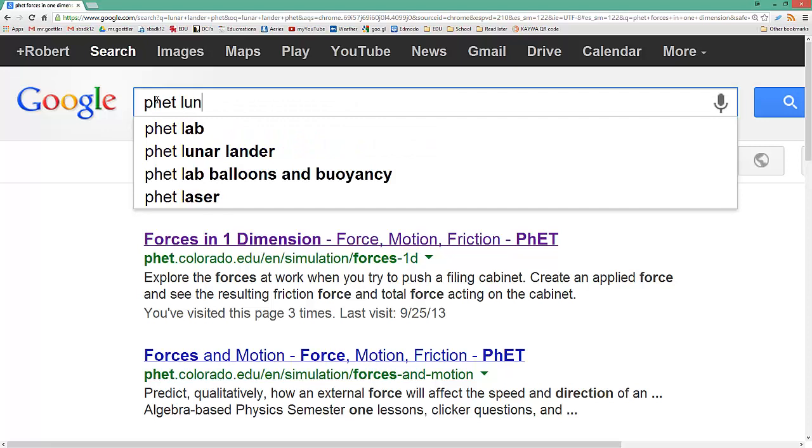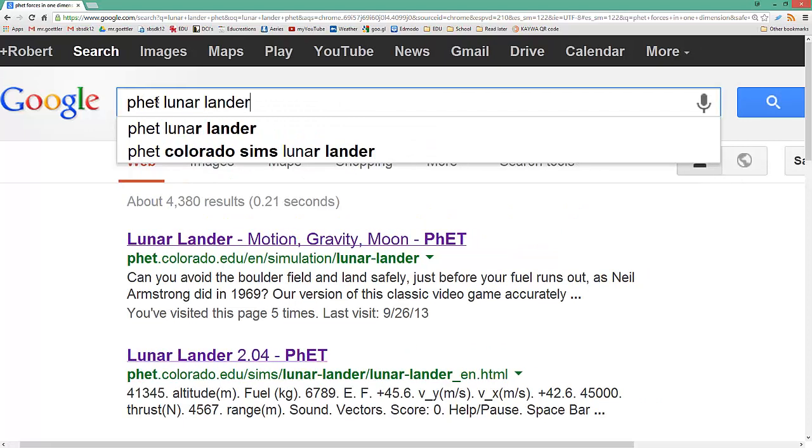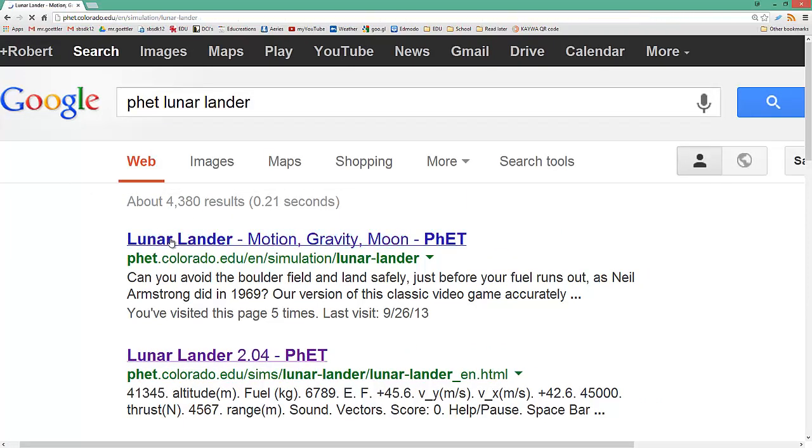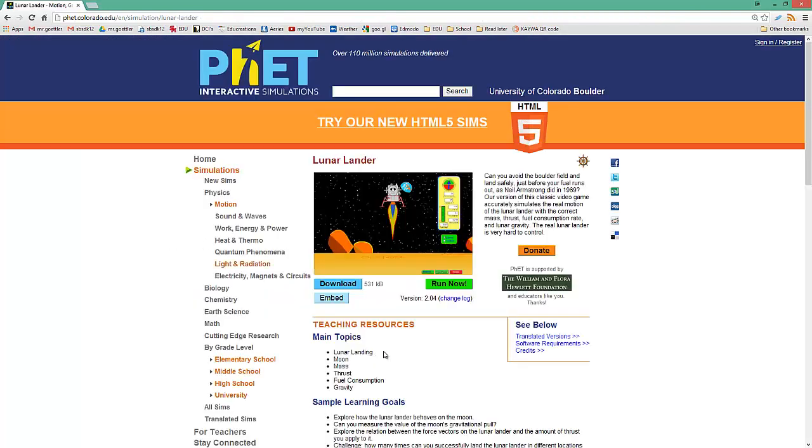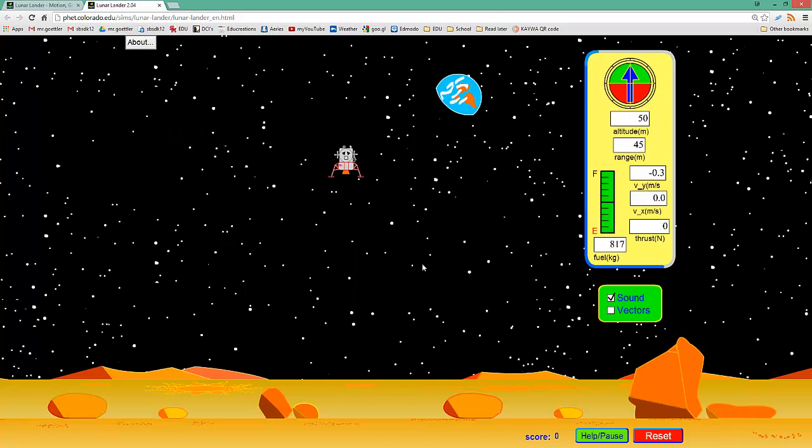So type in PhET Lunar Lander and click the first one that comes up. Then you can click on Run Now. Go ahead and read these directions yourself. I'm going to hit Start.